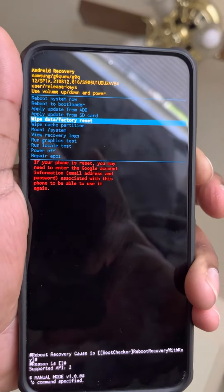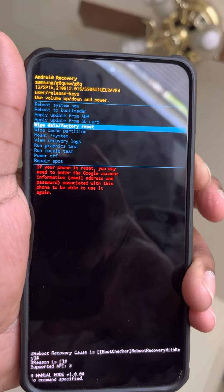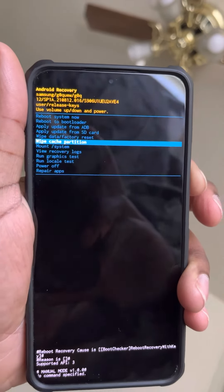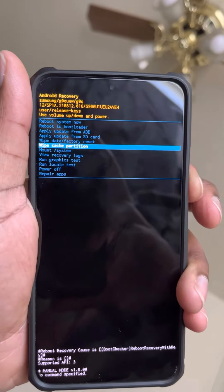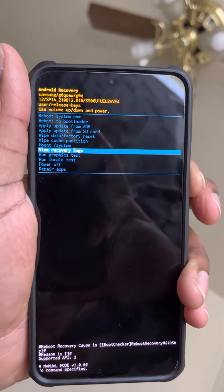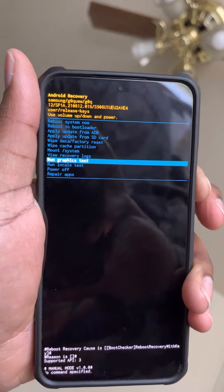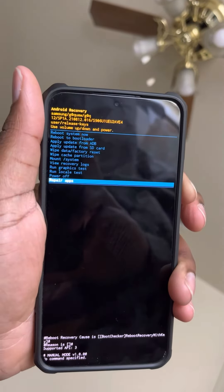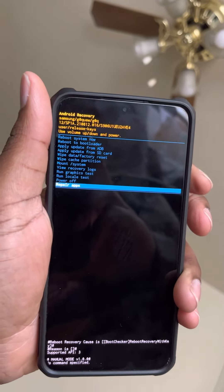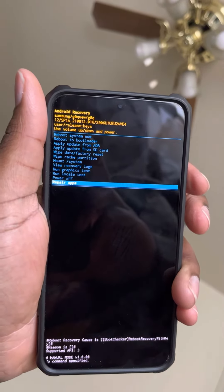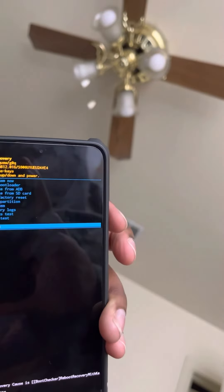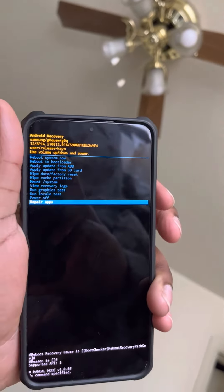To wipe it, you need your Google account information — your email and password. You can also repair apps from here as well. And yeah, that's pretty much it — peace.